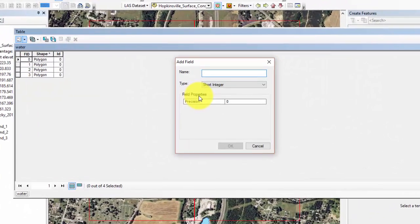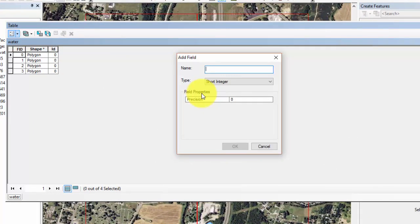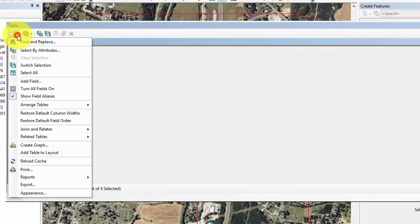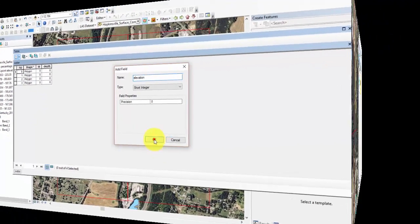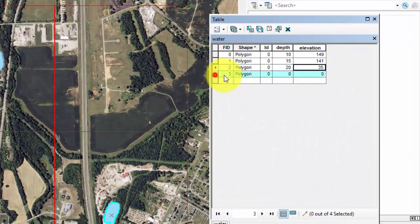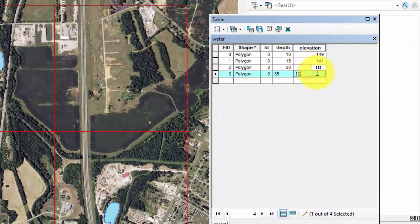Next, be sure to create two new attributes for this shapefile. The first for the depth of the water body, the second for the elevation. These values can be found in the book. Be sure to save your edits when you're done.